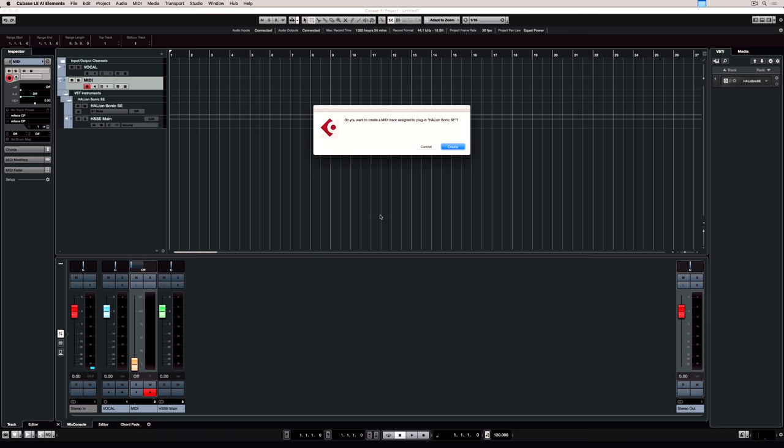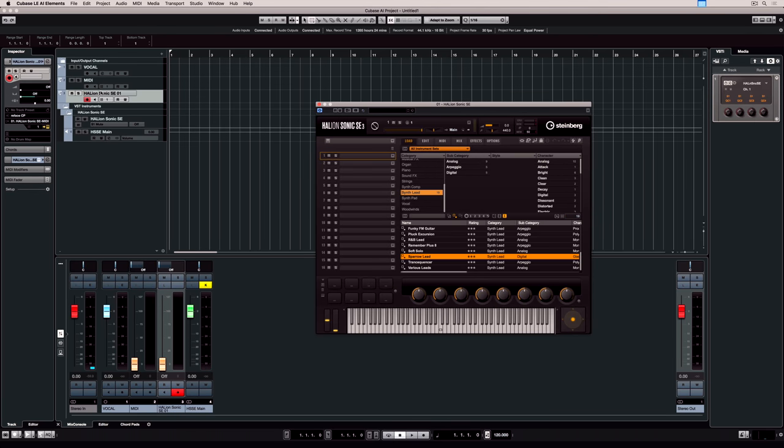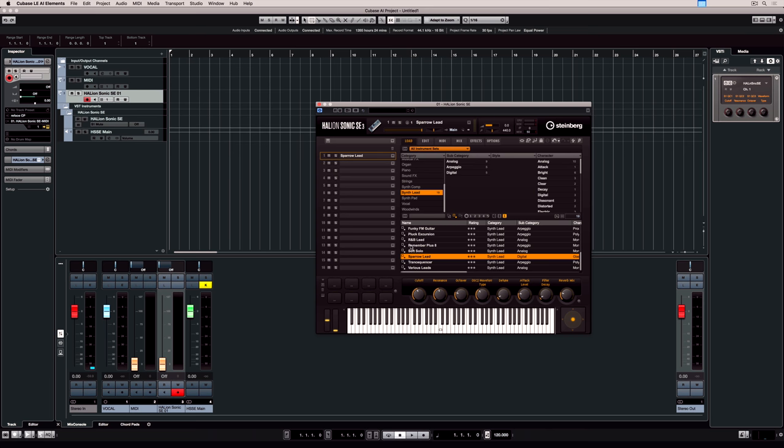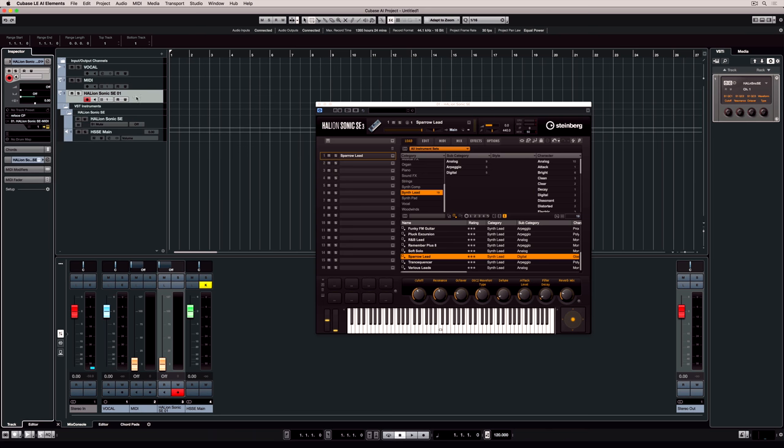Halion Sonic SE3 has 16 slots which we can assign MIDI tracks to, so we're adding a MIDI track which is instantly routed to the first channel or the first slot in Halion Sonic SE3. We've got the first slot selected so we can double click on a sound to load that sound into the first slot. Now if we go to our MIDI output for that channel you'll see that it's routed to the first channel.